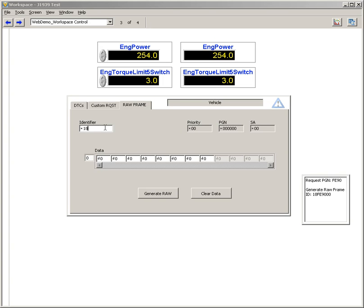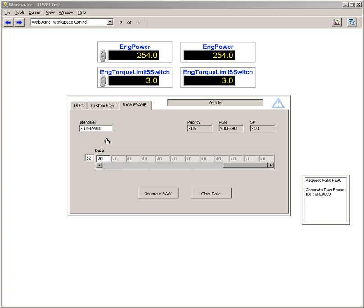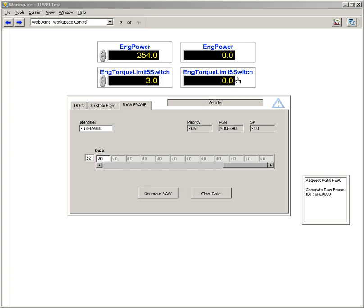Here we're going to send the same message we requested earlier, and this is again over 8 bytes. We'll enter in the data and hit generate. You'll notice that over here we basically interrupted the loopback and reset everything to zero on the incoming side.